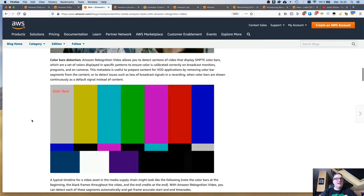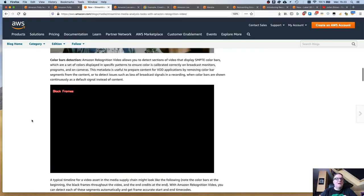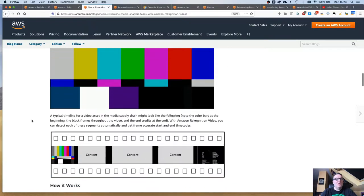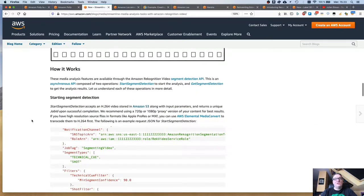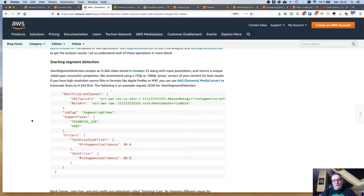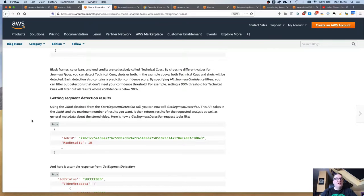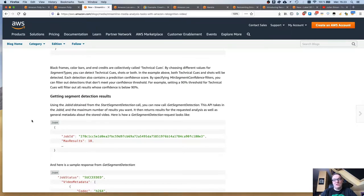It can also detect color bars — calibration images that would be present in professional videos. It just works as usual: you submit your video from an S3 bucket with input parameters and Rekognition will process it, outputting a JSON document with all the information you requested. I haven't had time to test it yet, but I think for video professionals it's a very nice addition.